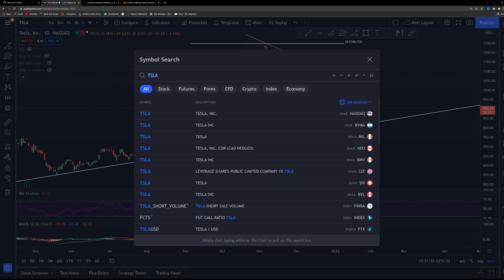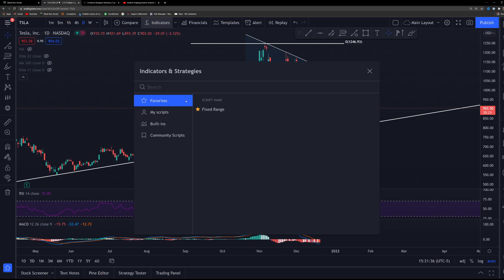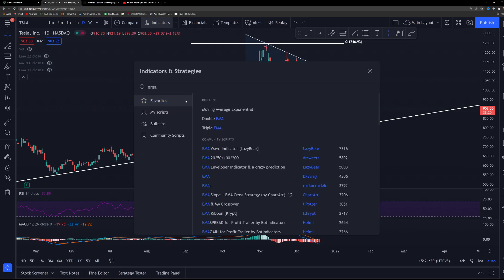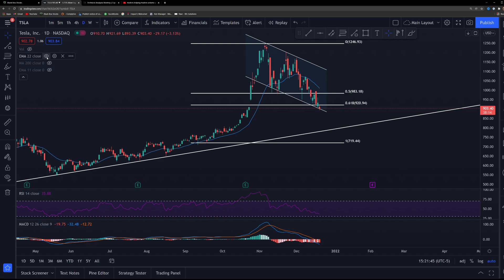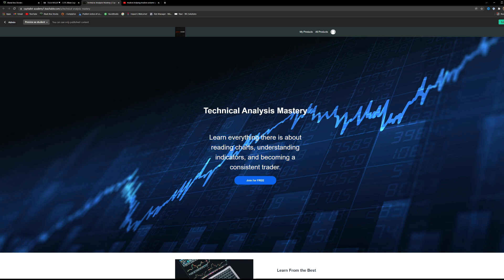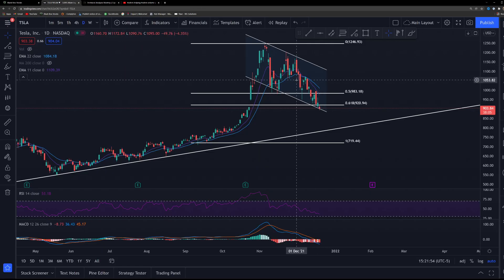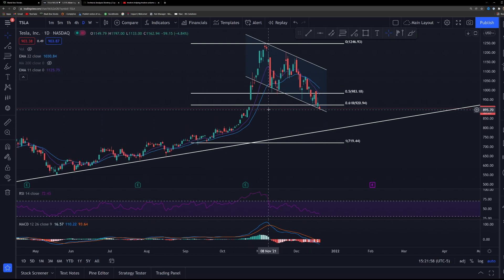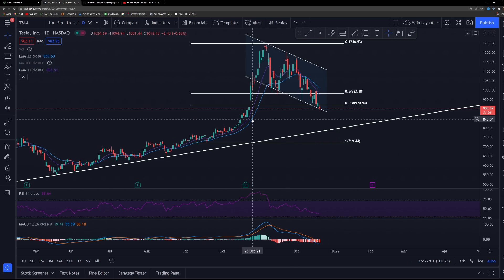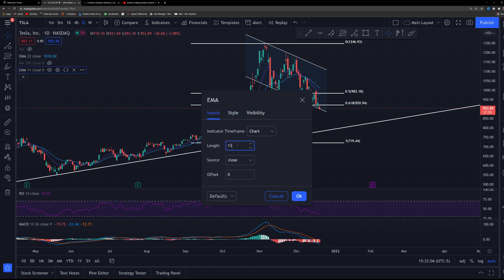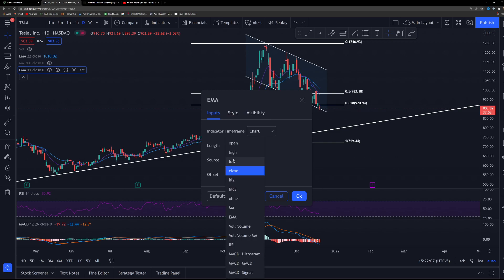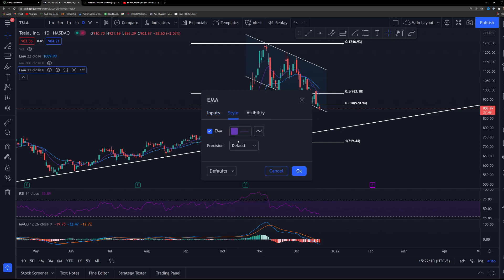This is your timeframe selector, and this is where you type in your ticker. The most important thing you're probably looking for is your indicators. Click the indicator button, type in whatever you want — for example, type EMA and select Moving Average Exponential. Double-click it and it pops up. I use two EMAs. To change settings on any indicator, just double-click it. I have an 11-day EMA here using the close as the source with no offset. Under Style, I like purple — pick whatever color you like.